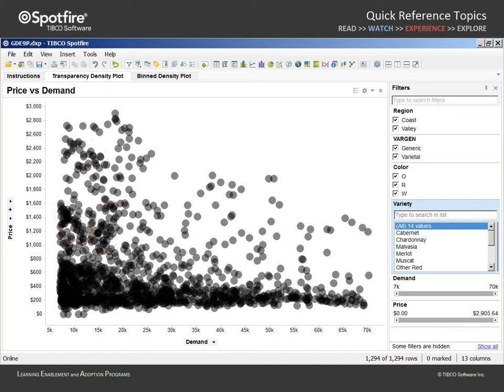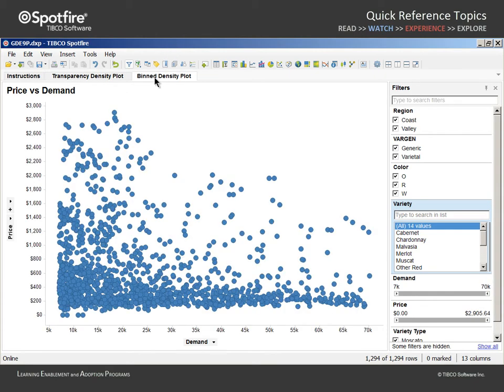There is another option for configuring a scatterplot to evaluate the density of data in these two dimensions. On this page, we return to a simple scatterplot view where each row of data represents a marker and the position of each marker is based upon the price and demand of a particular wine grape.